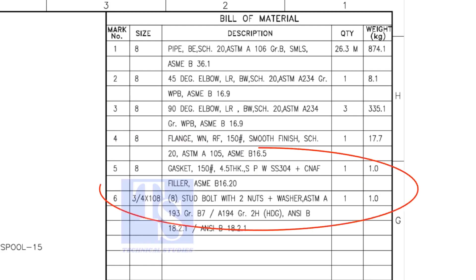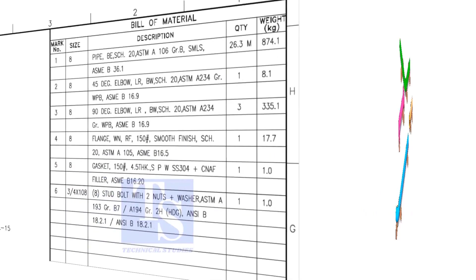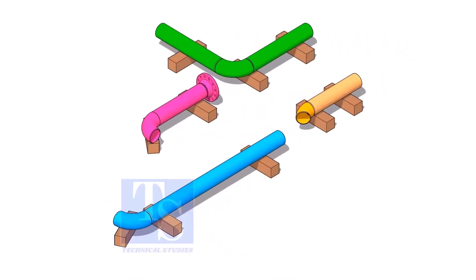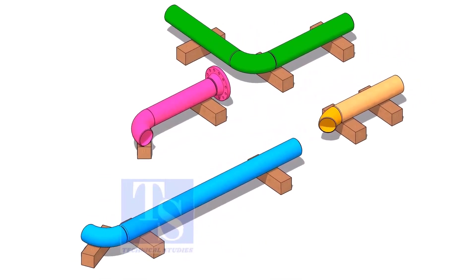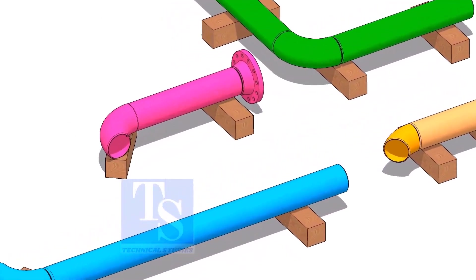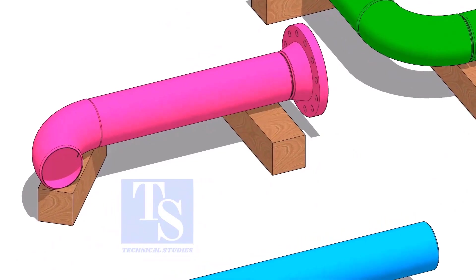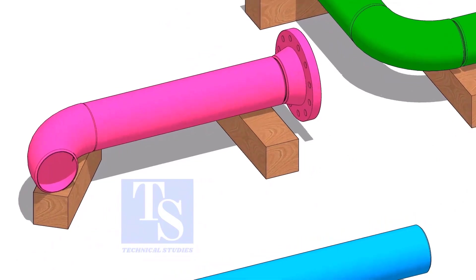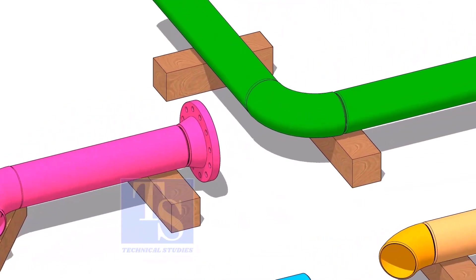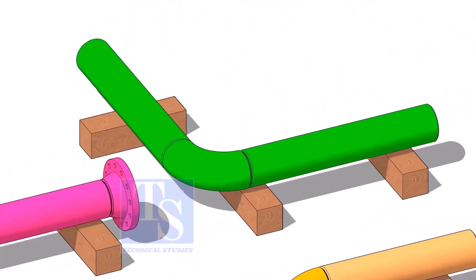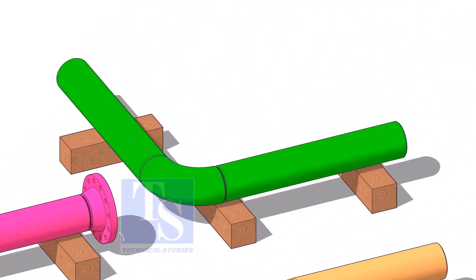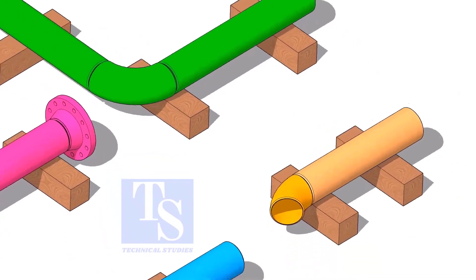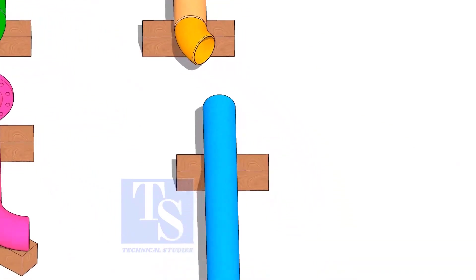Remaining items are not important for prefabrication. Fabricate each spool as you see. Don't forget to add an additional 150 millimeters length to each spool.